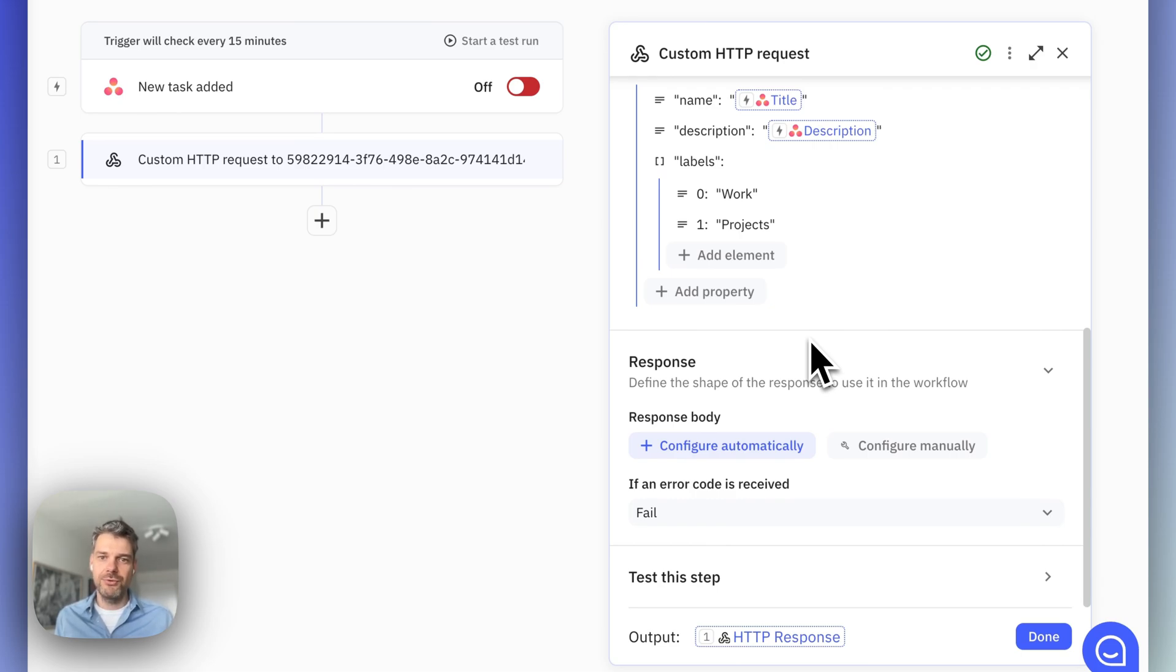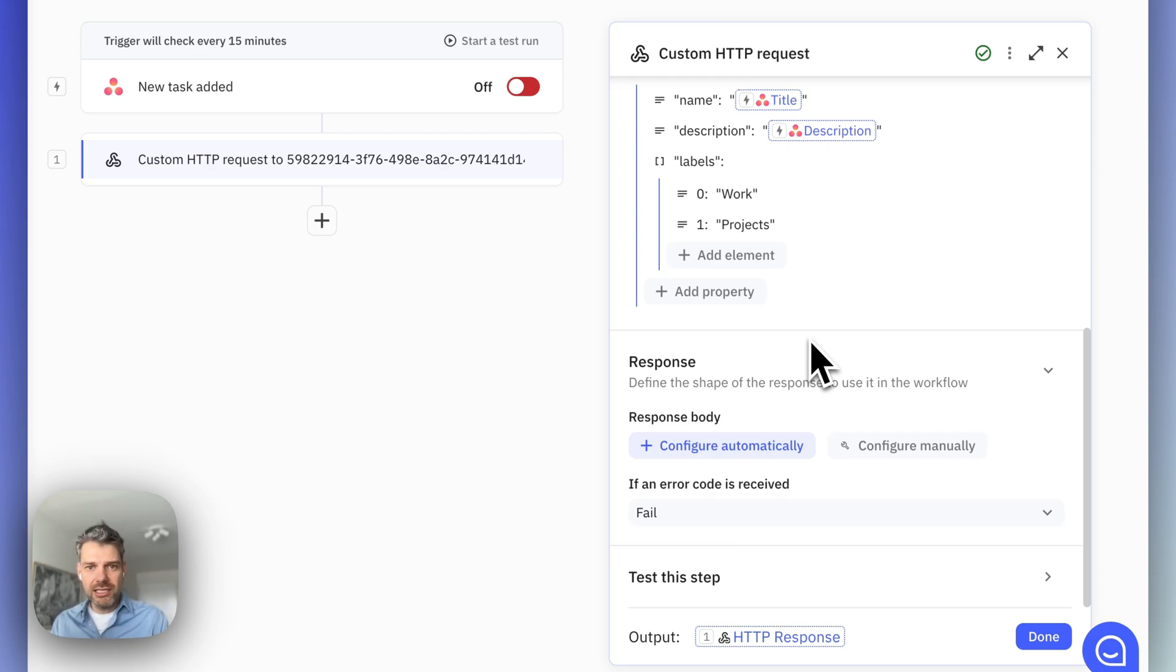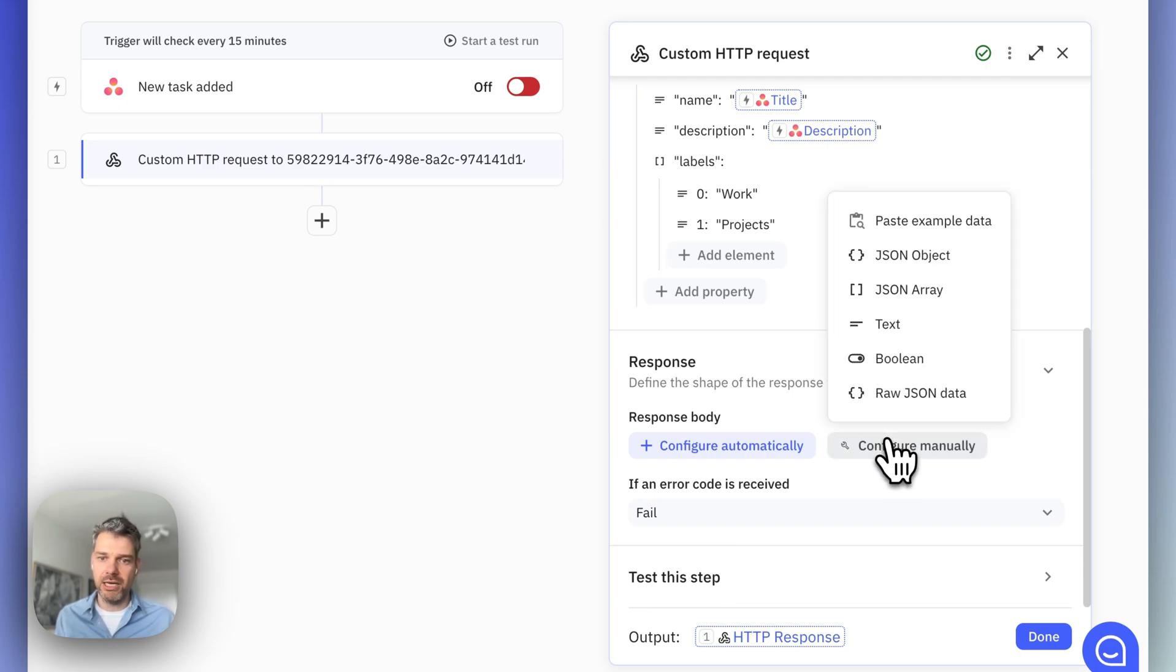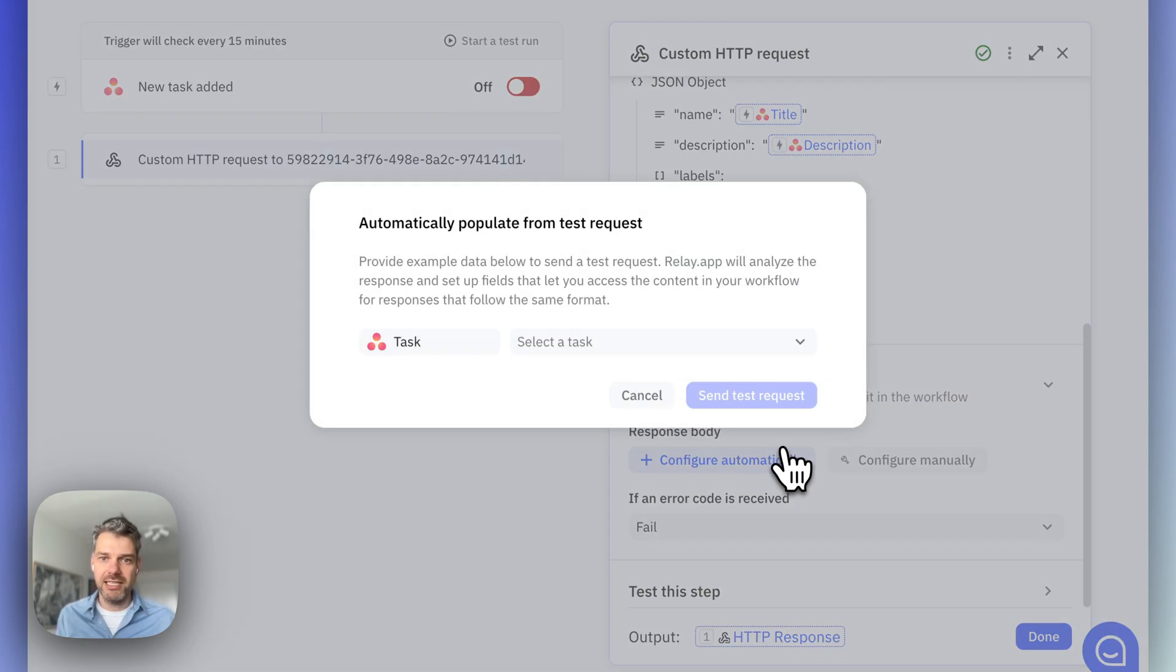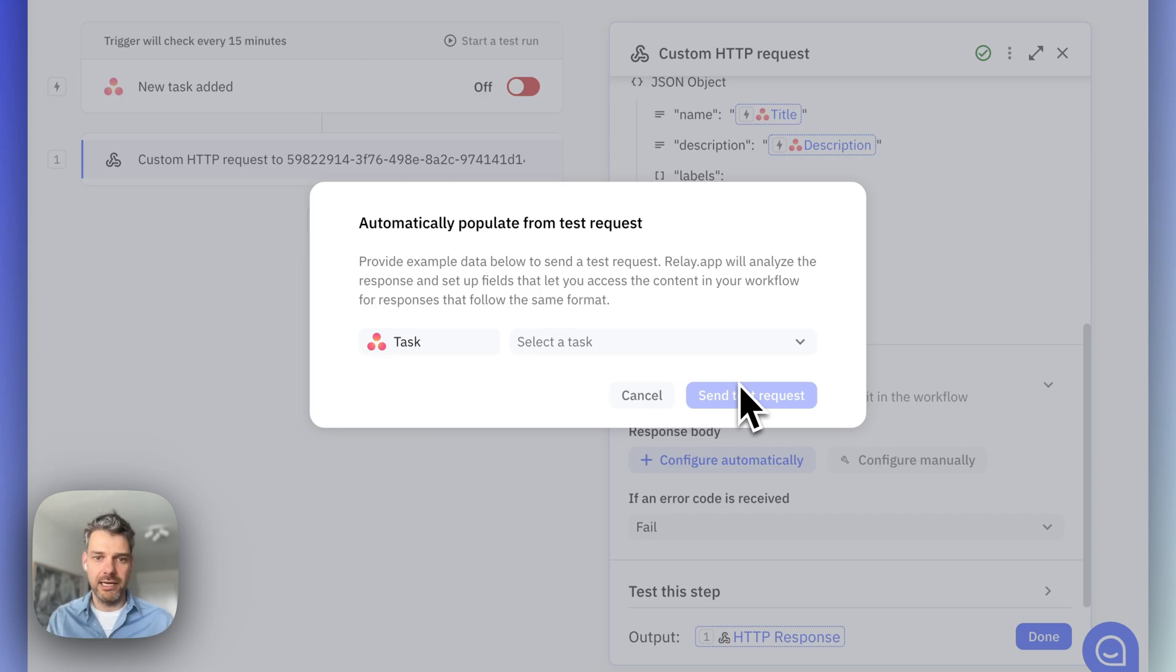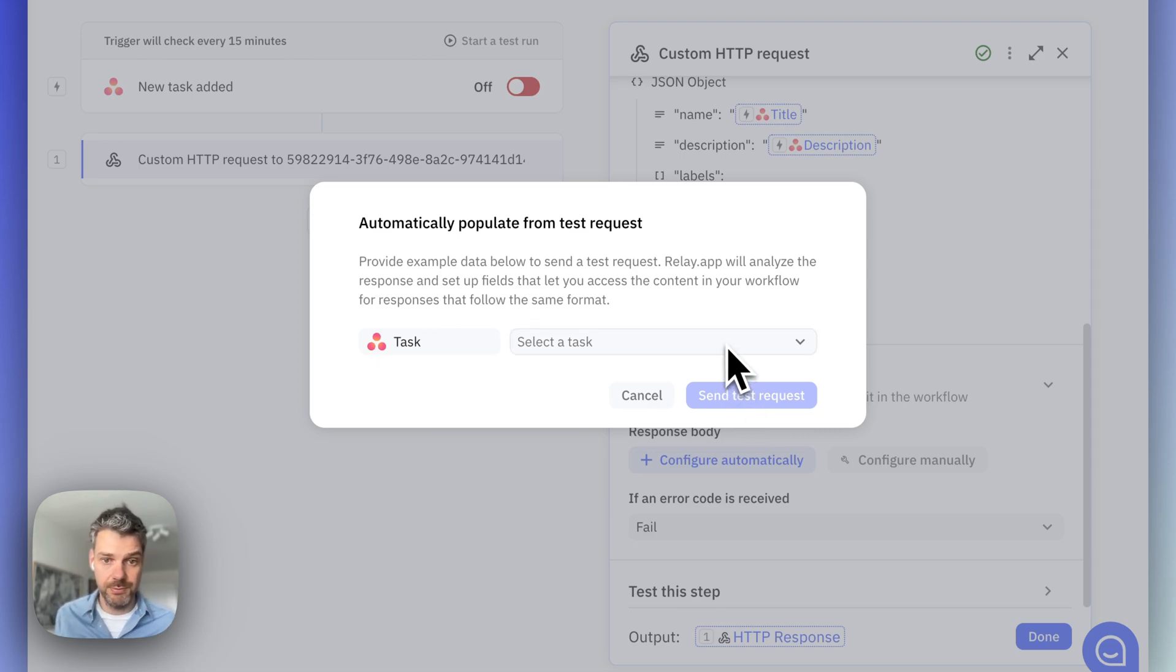Now, next, we want to define the shape of the response that we can expect from this API so that we can use it in next steps. And similarly here, we can configure this manually, but let's do it automatically. And we're going to do this by sending a test request to SuperTasks. And the nice thing here is that this will immediately test whether we configured the part that was specified above correctly.